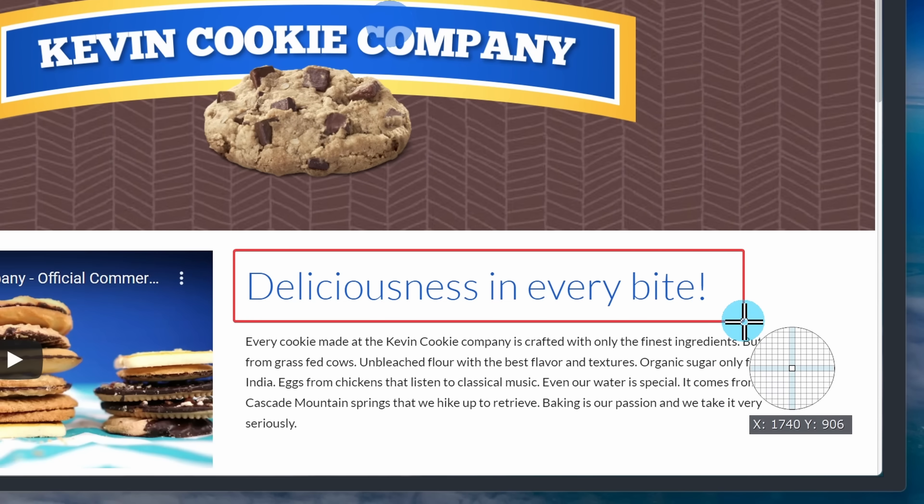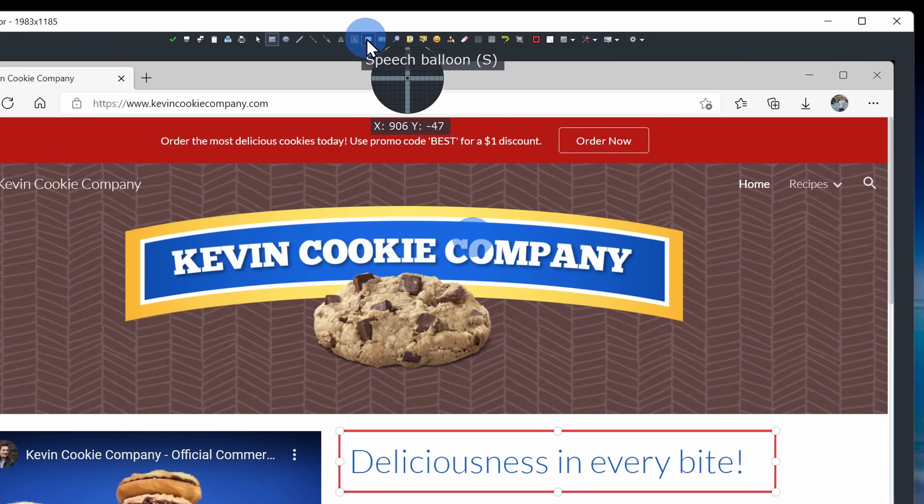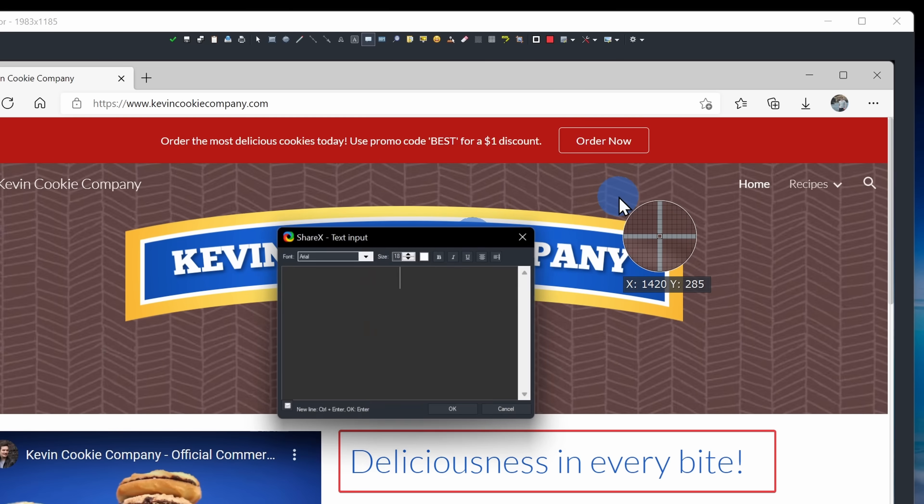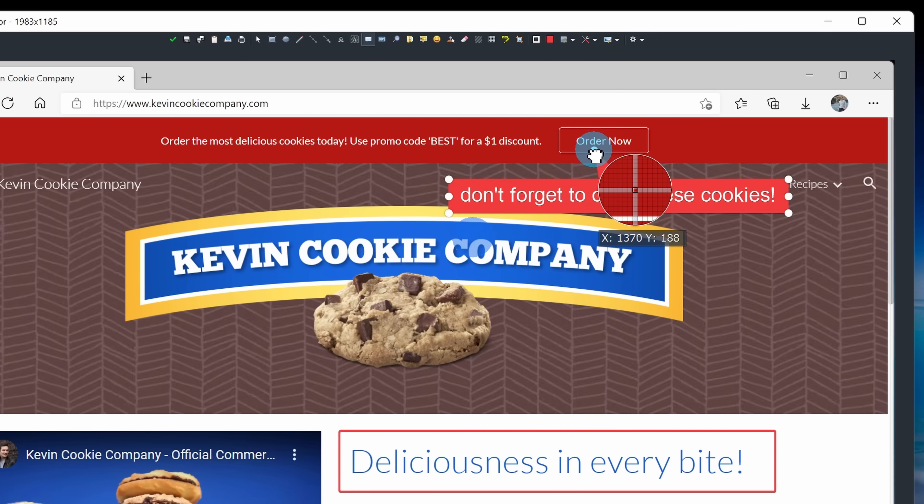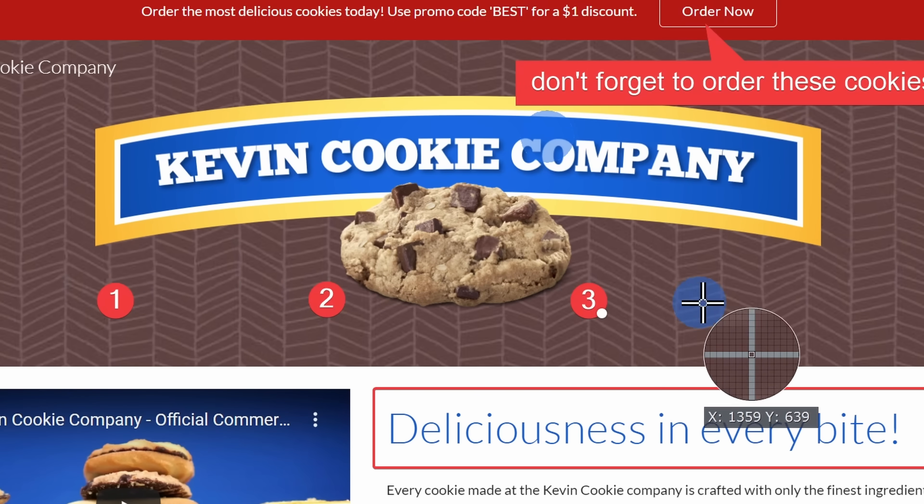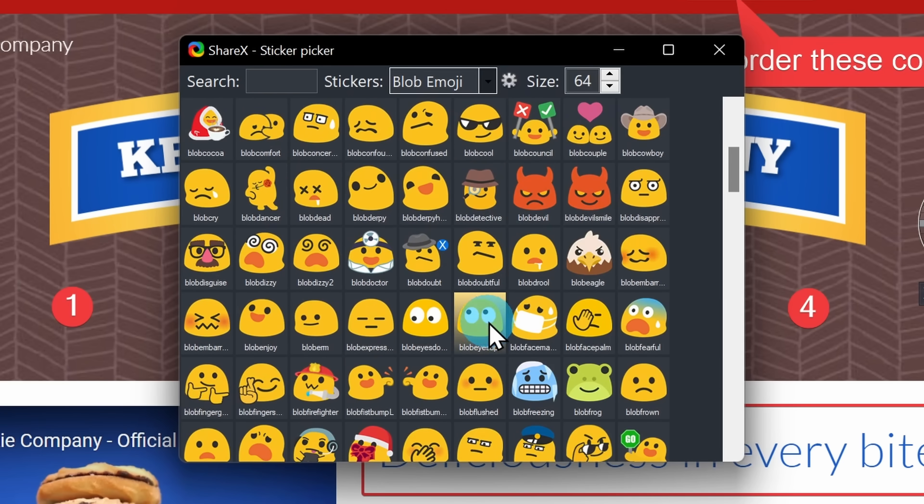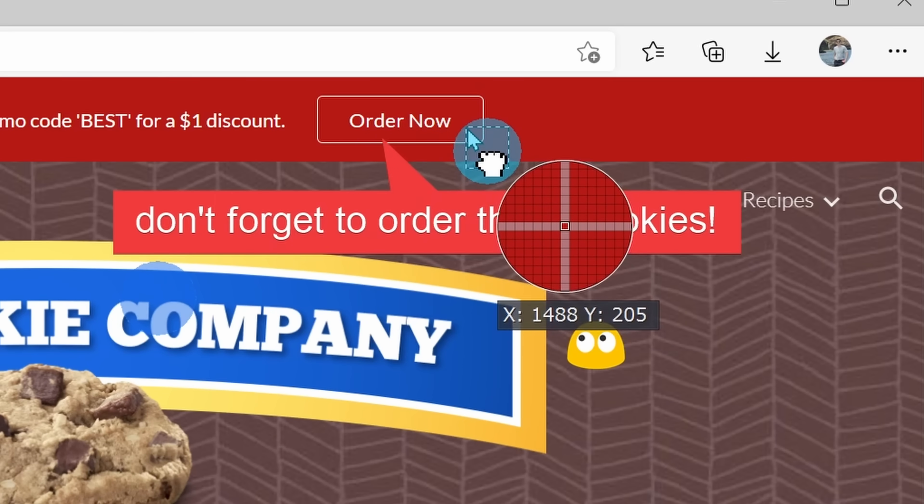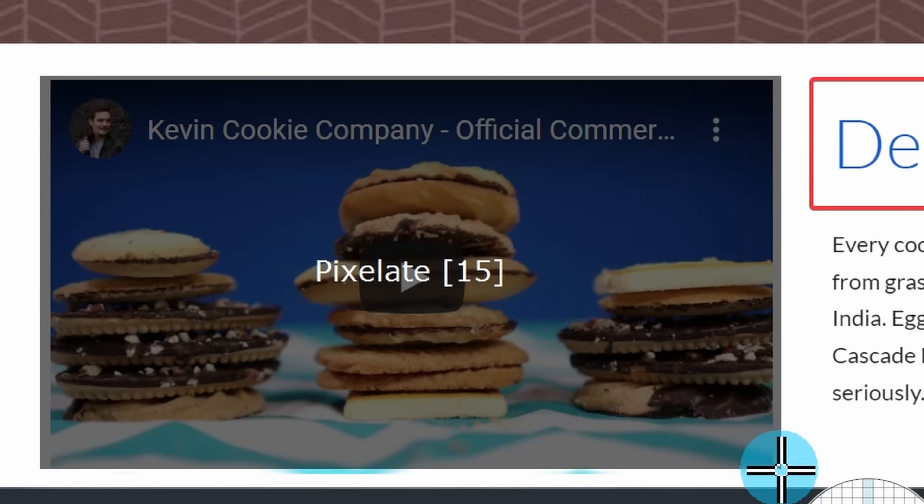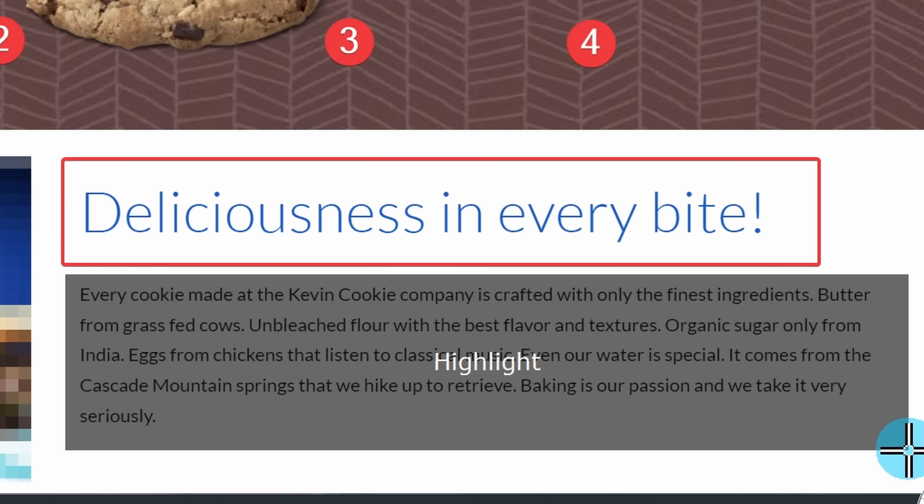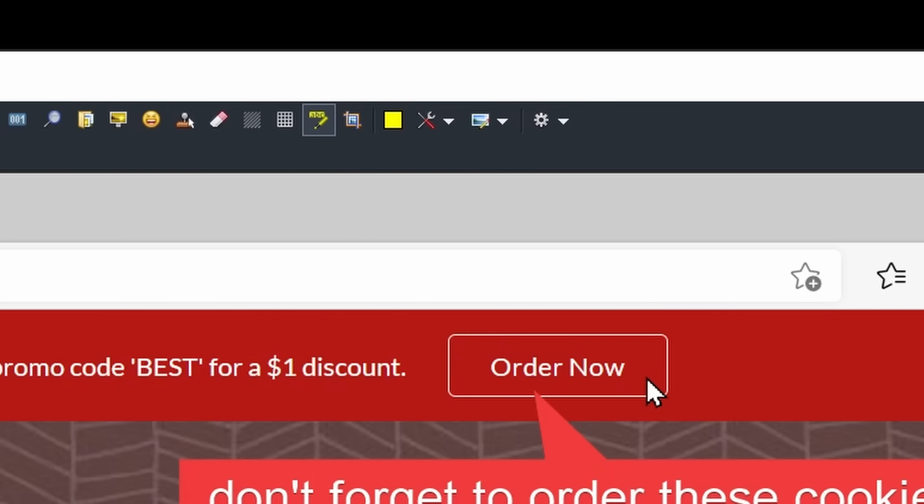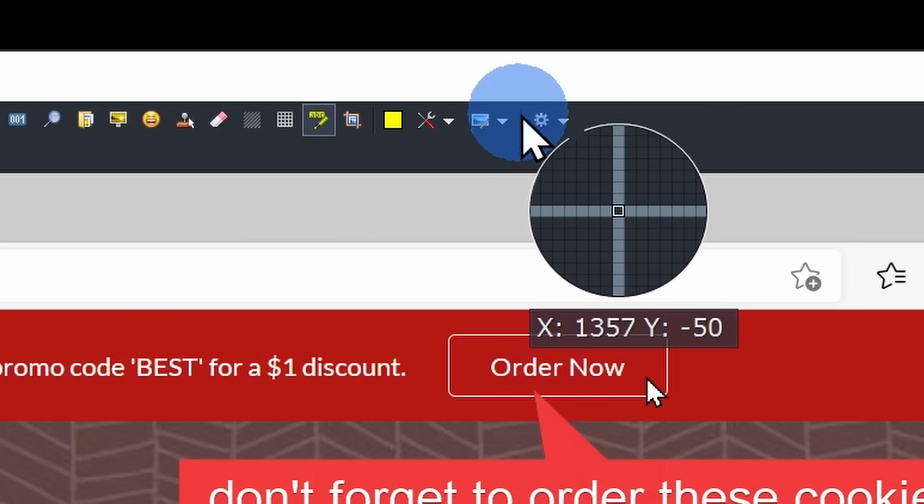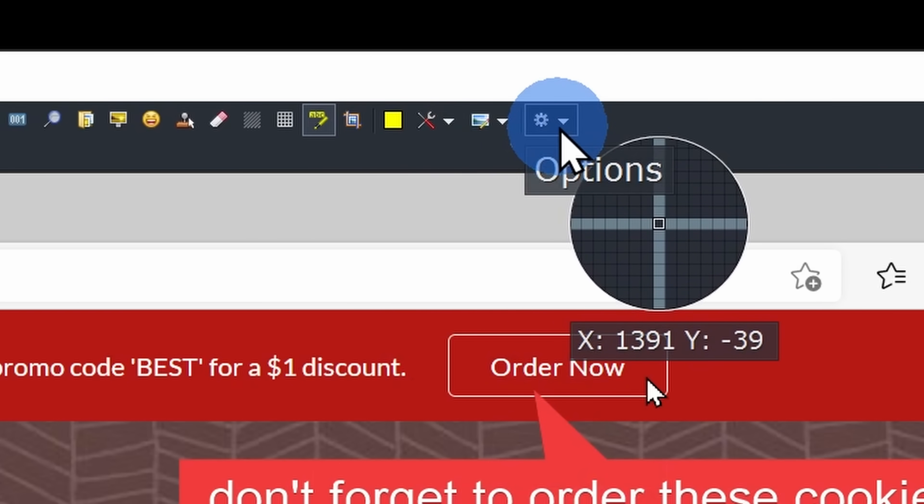ShareX also includes a very powerful annotation editor. Here, I can add shapes. I can also add a callout with text. So for example, don't forget to order these cookies. I can also add steps. I can add a sticker. I can also add a mouse cursor. I can pixelate or blur certain areas of my screen. I can also highlight different areas. And I also have a bunch of different settings that allow me to customize this experience.